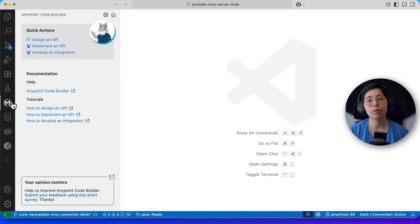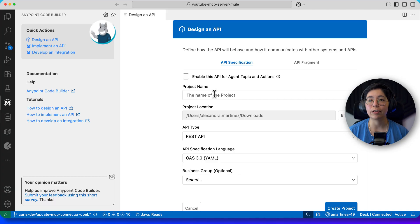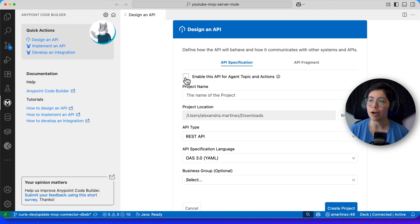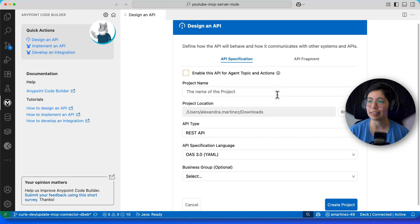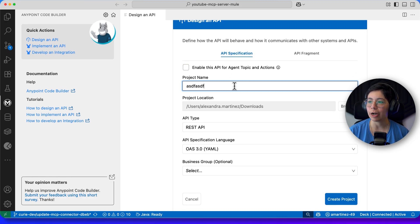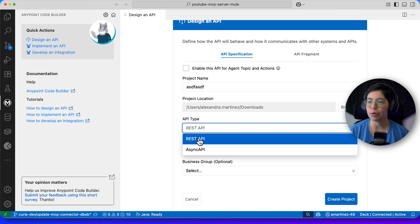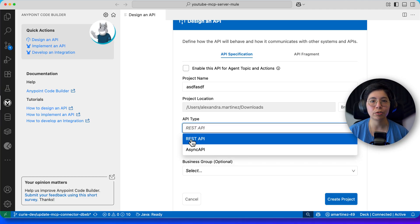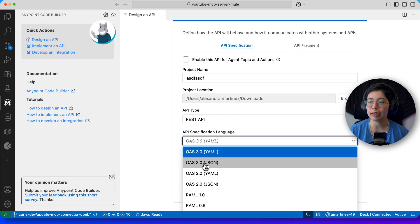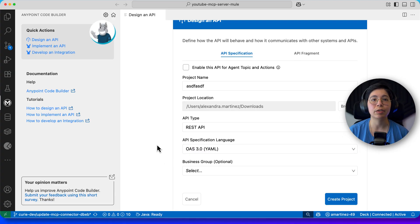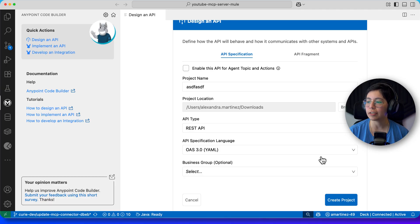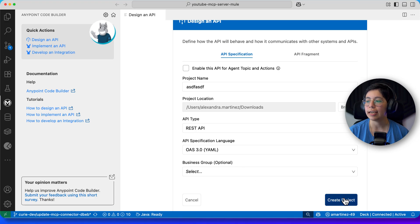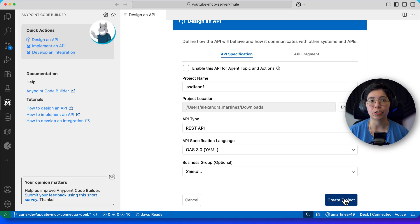For example, you can just start with something small. Come here and click on Design an API. So once you're here, go ahead and start with your API specification. Maybe not use the Agent Topics just yet, because you're just getting started with this thing. So add any project name, use your project location. In my case, I always use downloads. Your API type, you can do a REST or a SYNC, whatever you're more comfortable with. Your specification language, it can be RAML, it can be OAS, whatever. Again, you're more comfortable with. Select your business group. This is only if you're already logged in, as I am here. If you're not logged in, that's fine. Just don't select anything here. And click on Create Project. And that way, you can just get started by doing something that is very familiar to you.